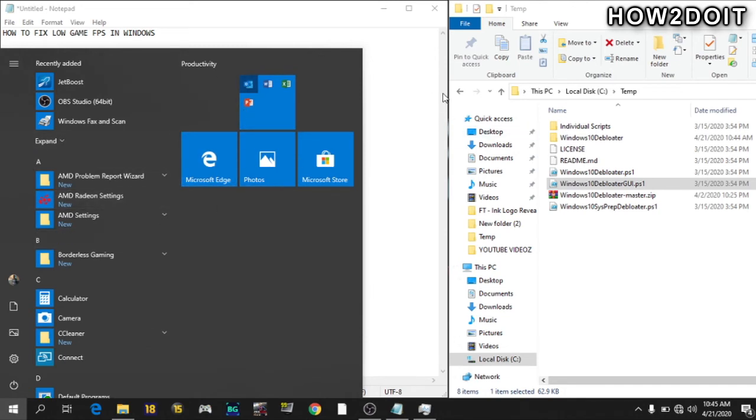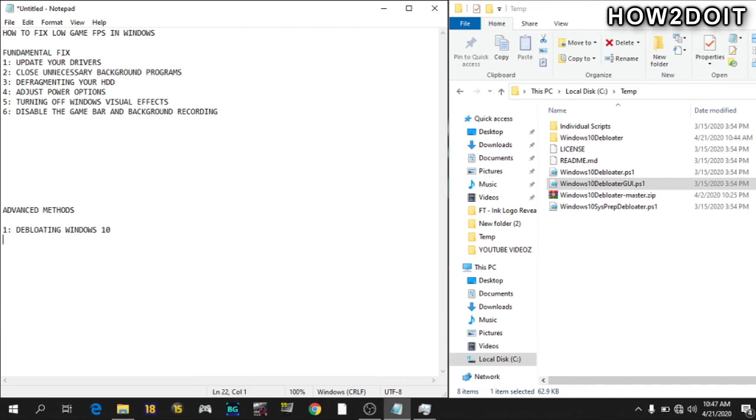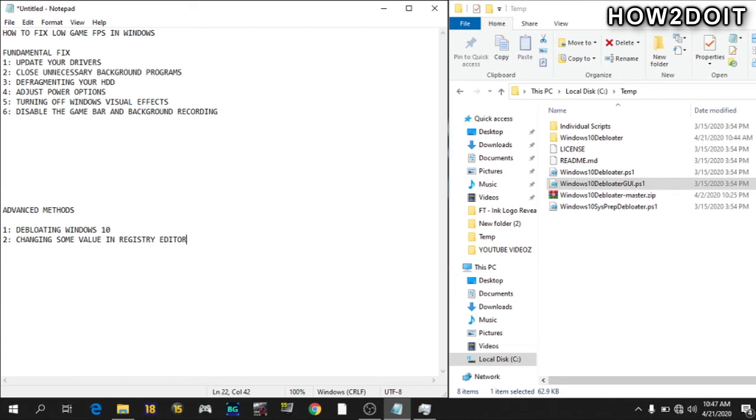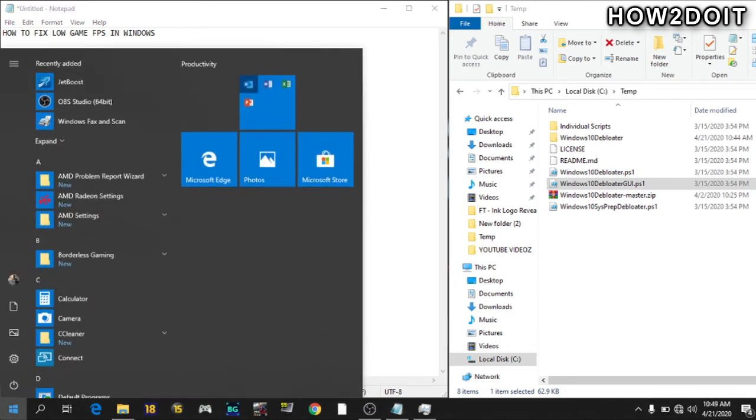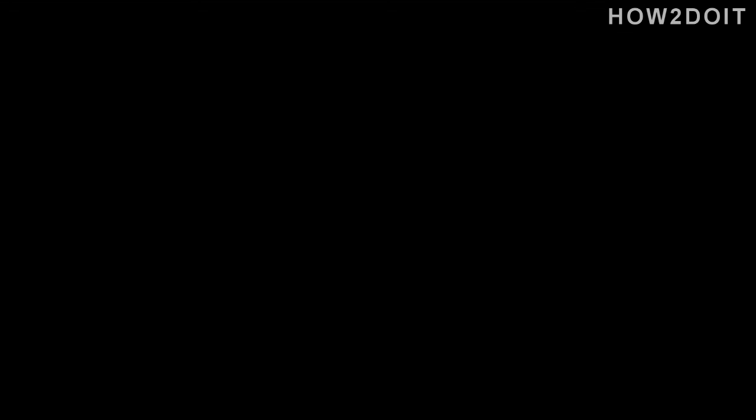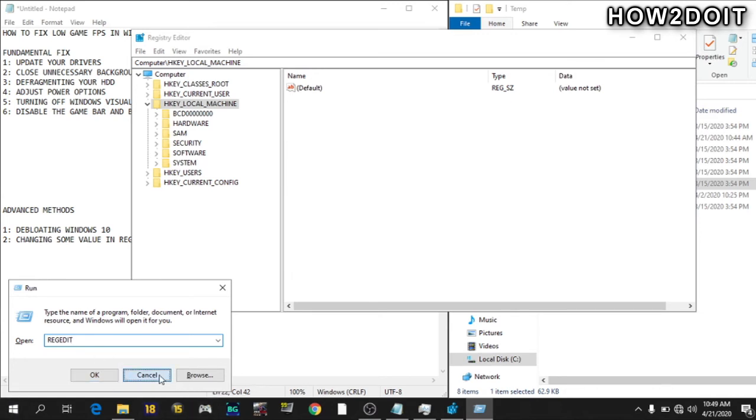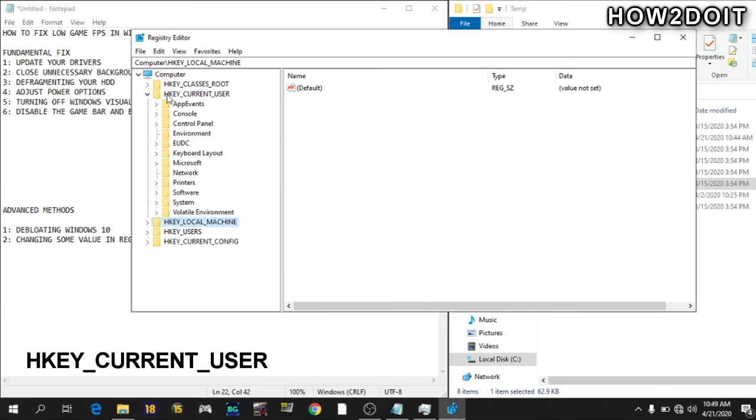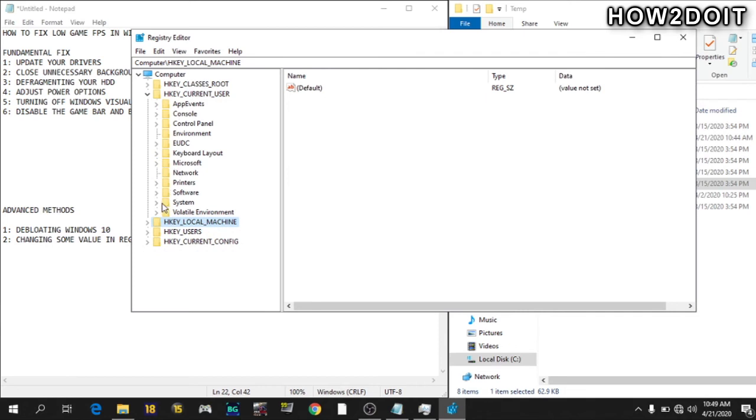Now the second method is changing some values in Registry Editor. I recorded my gameplay with the default values and I was getting 48 FPS in GTA 5 IS settings. And after that, I changed some values in Registry Editor and I got a stable 60 FPS guys. Stable 60. It wasn't going down. It wasn't going up. It was just stable at 60 FPS. Now to do this, just go to your search menu and search for Registry Editor. Another way is to use your Windows button and R and type in Regedit. It's still the same thing. So from there, go to Current User, System, Game Config Store.